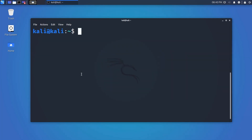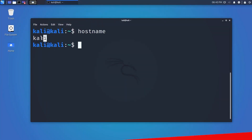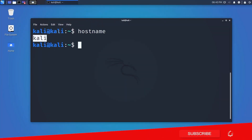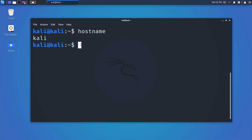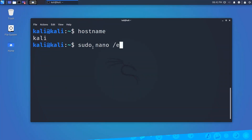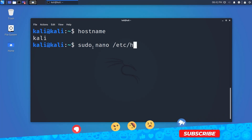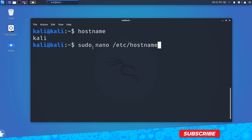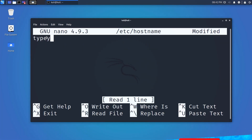To know the hostname of your system, type 'hostname' and hit Enter — it will give you the hostname. If you want to change your hostname, type 'sudo nano /etc/hostname', hit Enter, and you can change it from there.